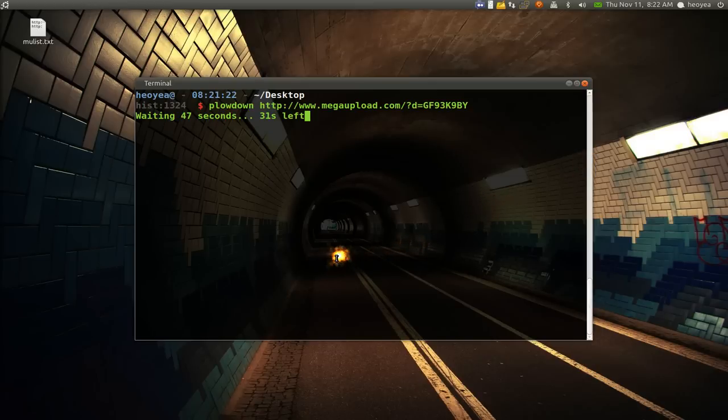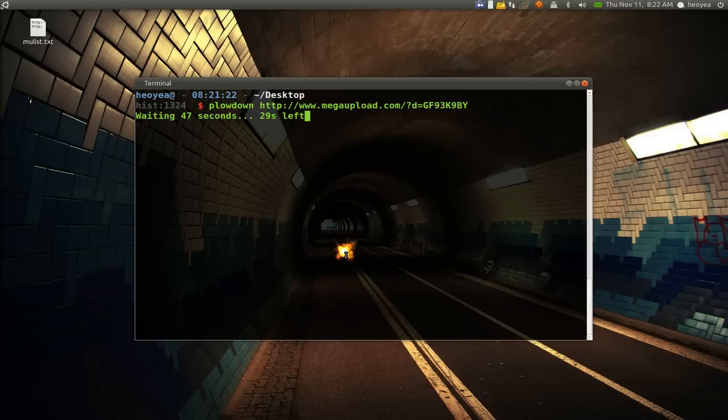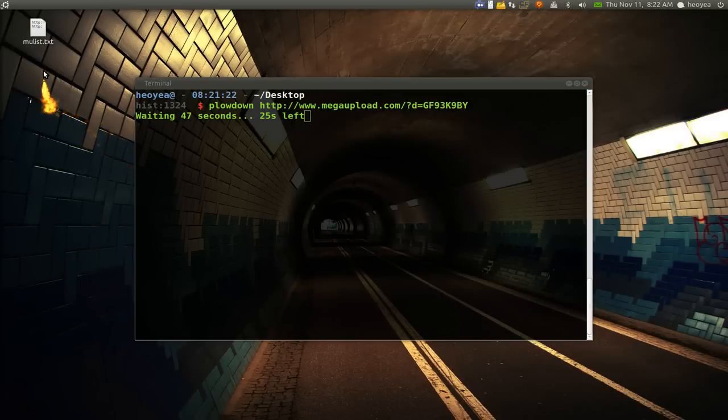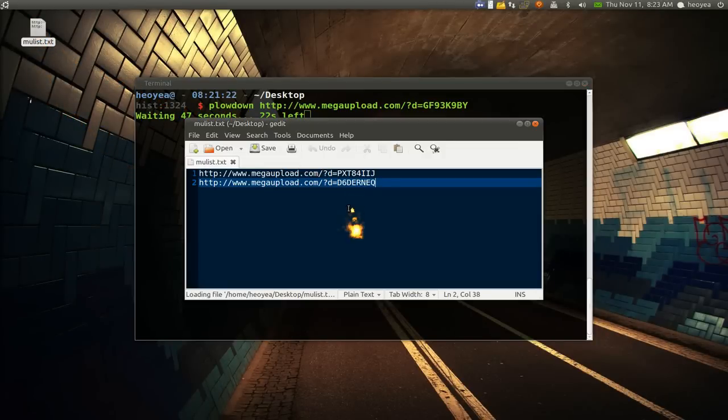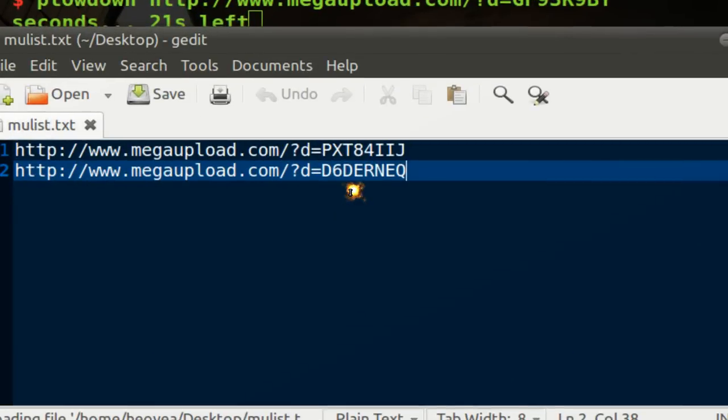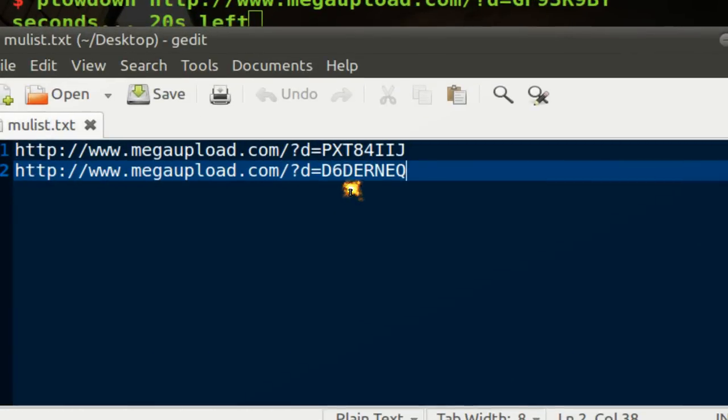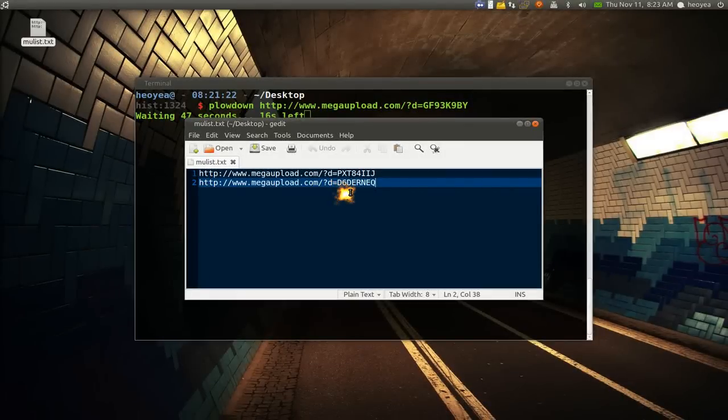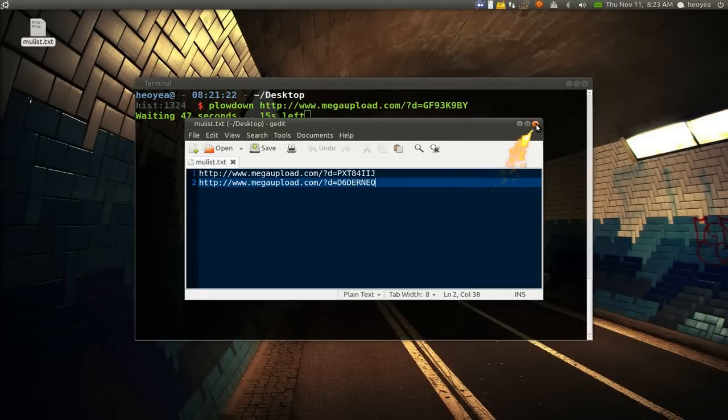Oh yeah, if you want to download from a list of links that you have, you actually have to make a text file. So we have a text file here and inside it is just basically either Mega Upload links or RapidShare or whatever they support.